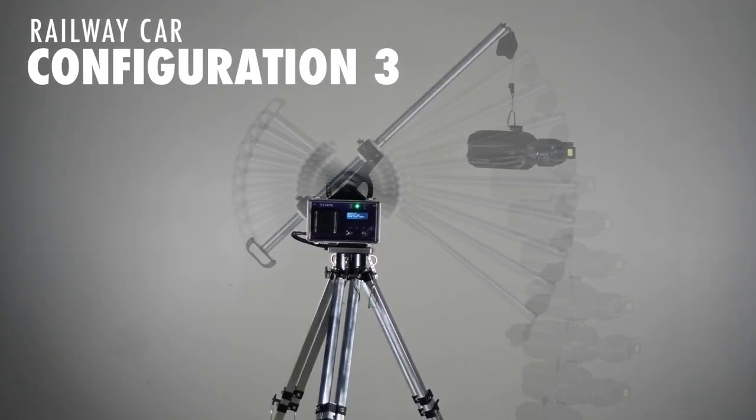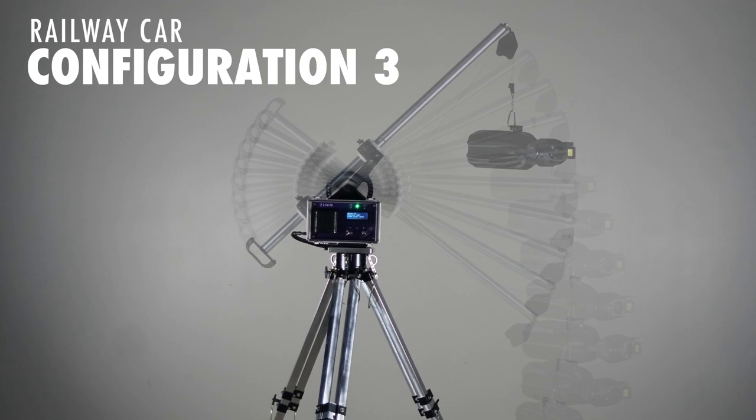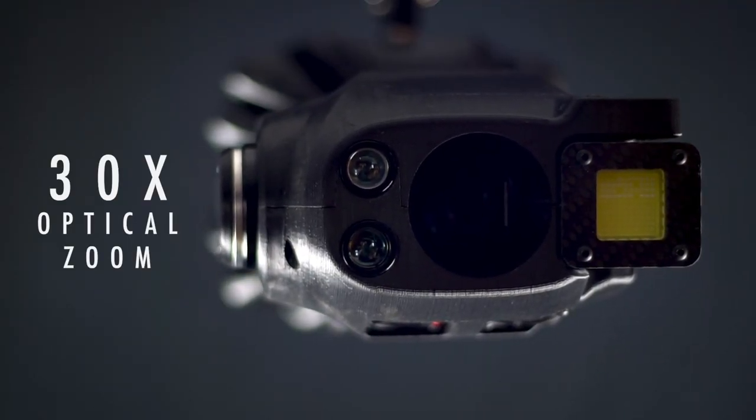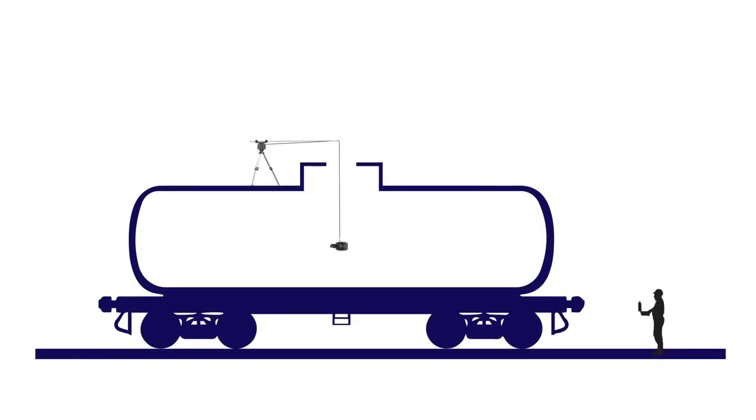In the third configuration setup, we'll look at completing a successful inspection even when the manway isn't near the required inspection surface. With Zenith's 30-time zoom camera, users can zoom in live during an inspection to see a crack as small as 1/32nd of an inch from 30 feet away.